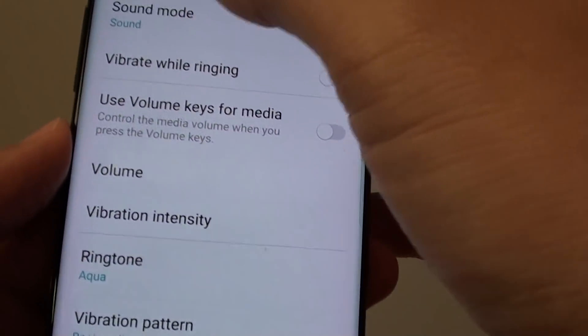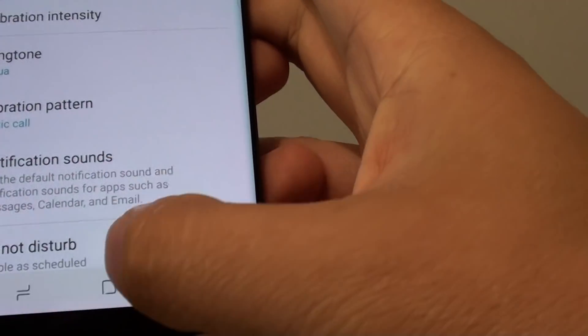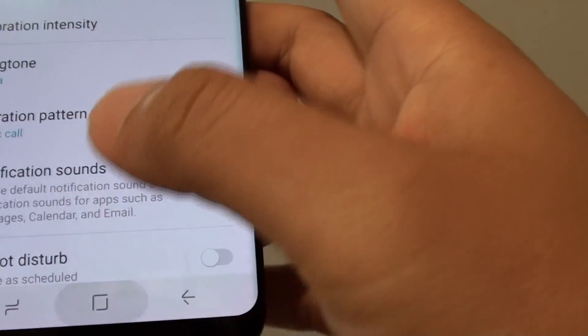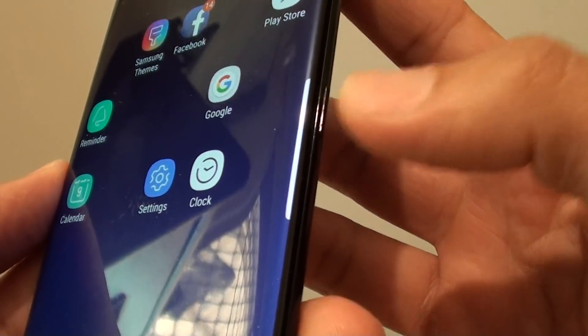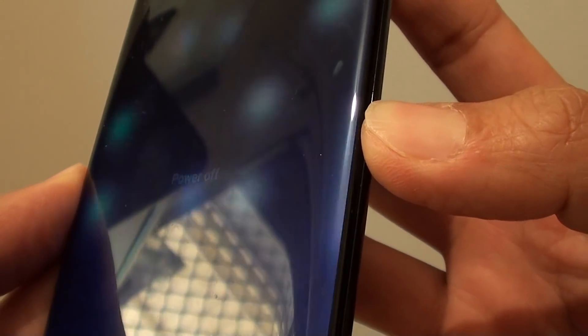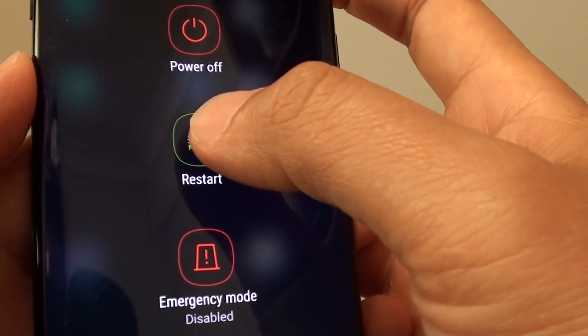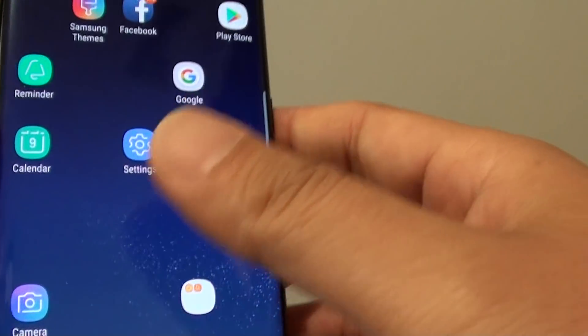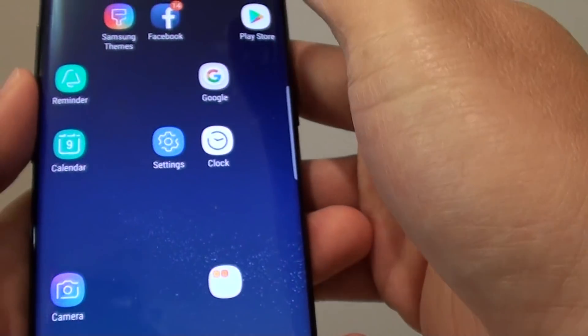If you have done all that within the sound settings and you still hear no sound, try rebooting the phone. Tap and hold the power button and tap on Restart — this will reboot the phone. Rebooting sometimes helps with sound issues, as software problems can also cause sound not to work properly.